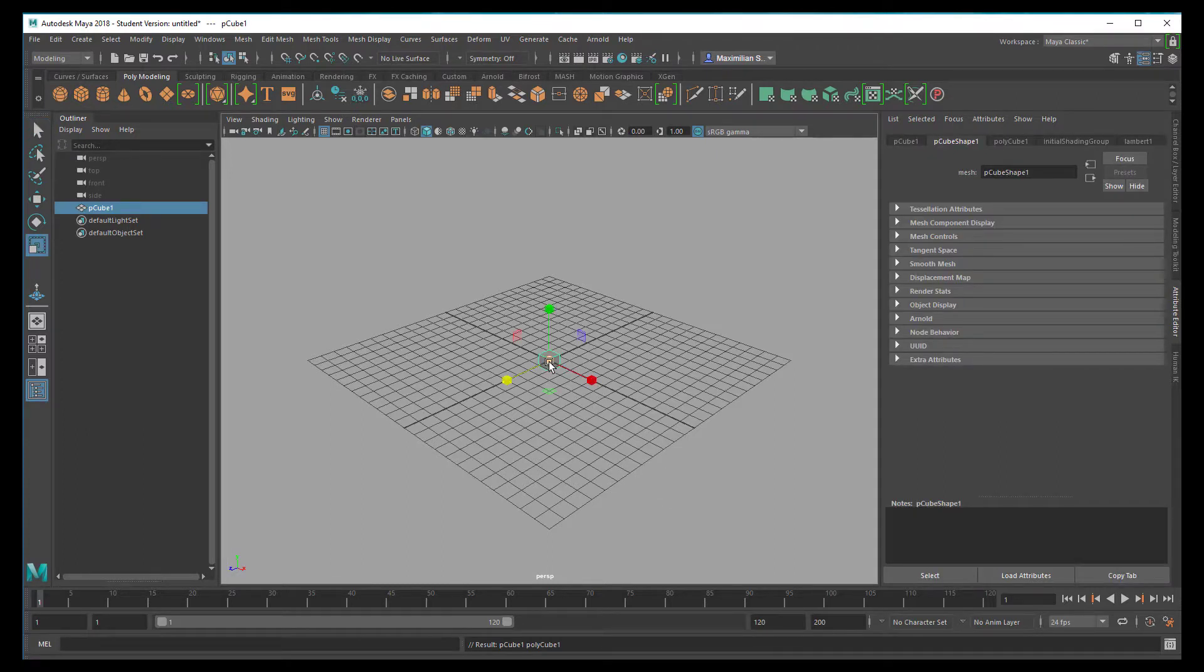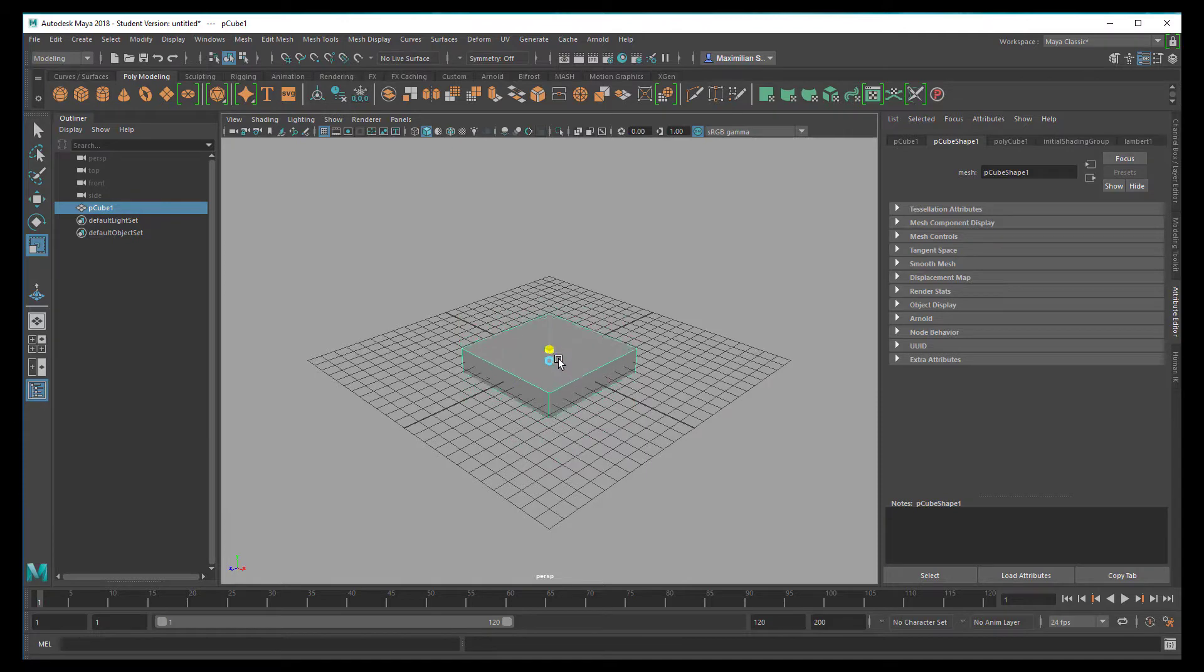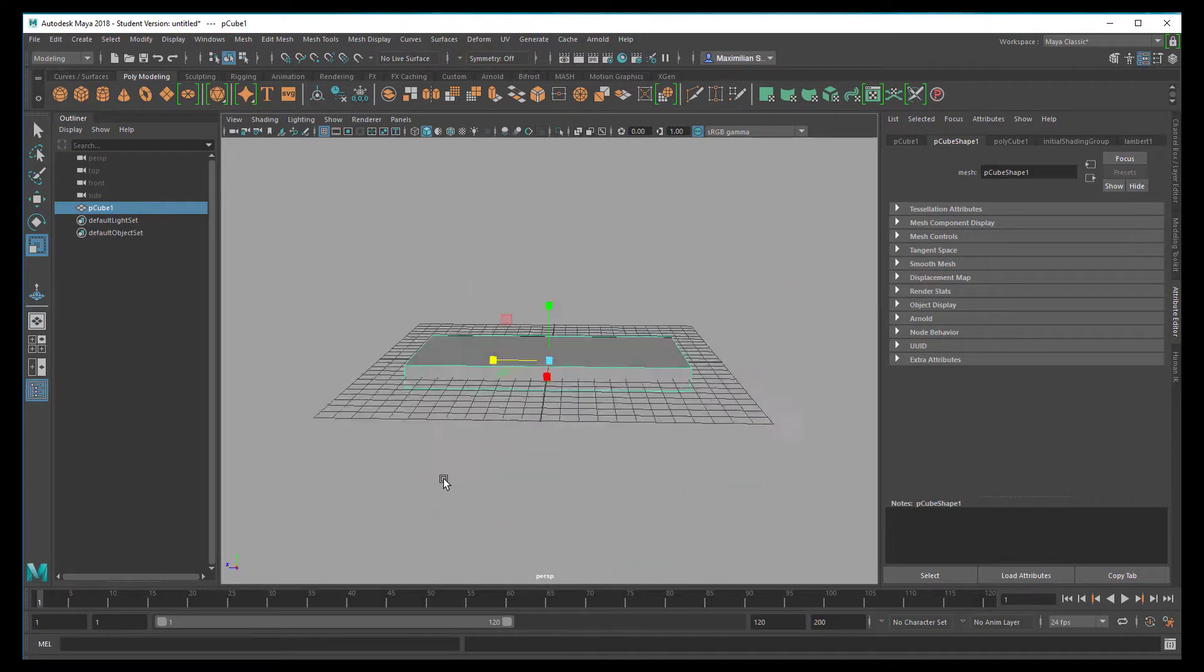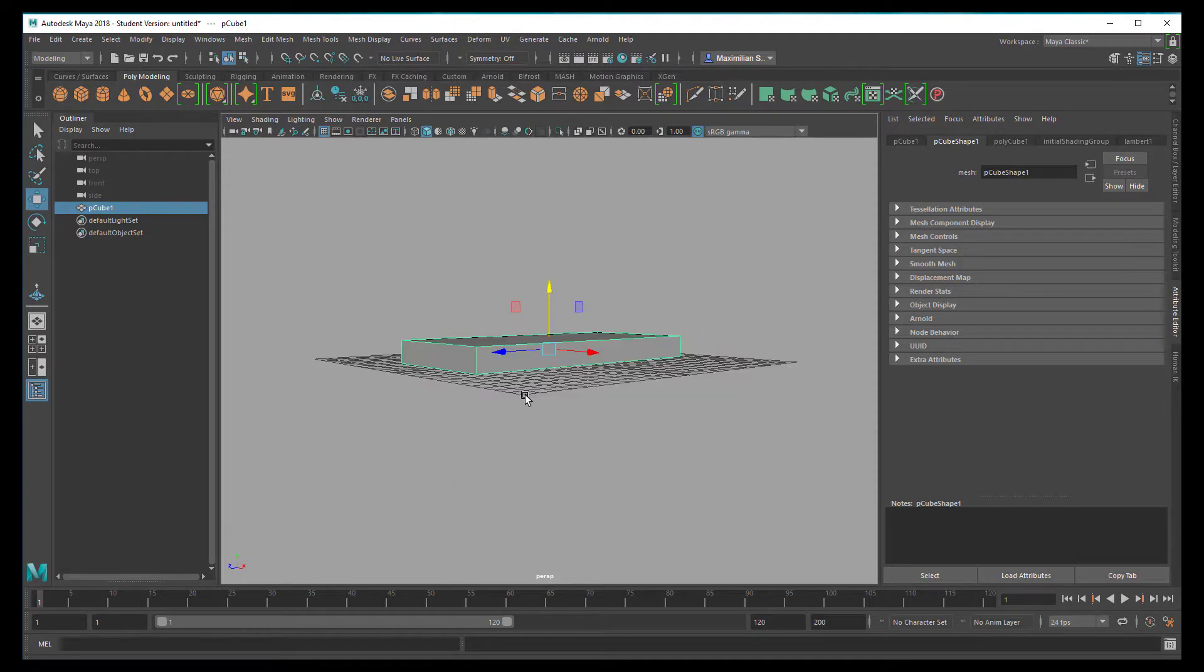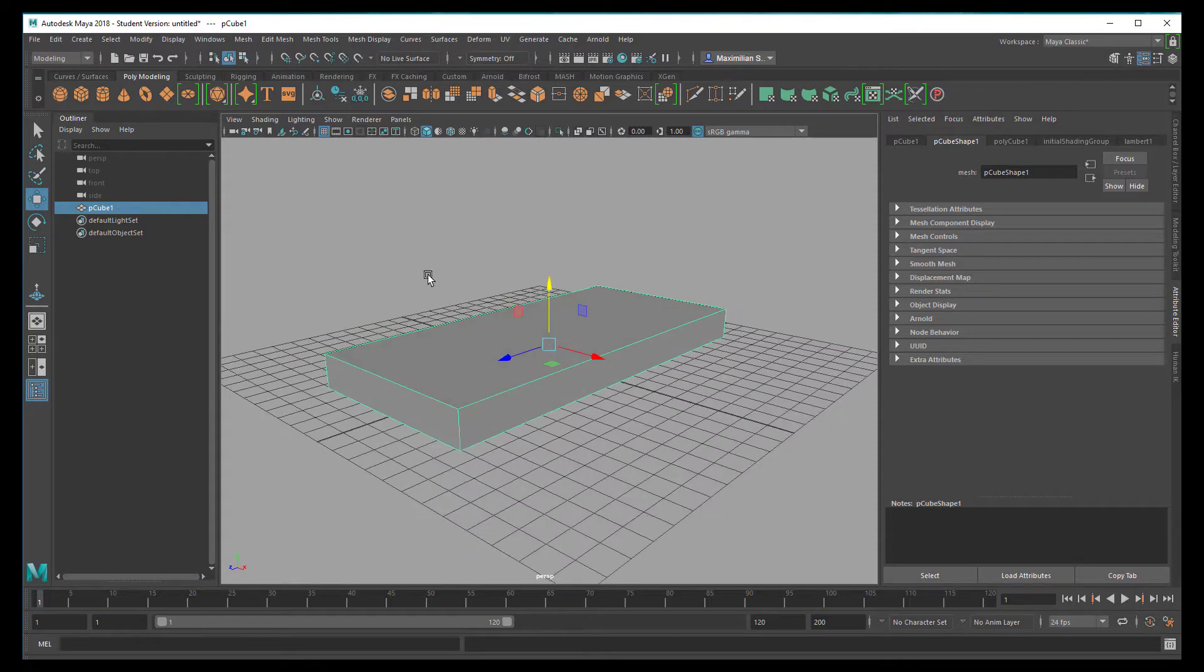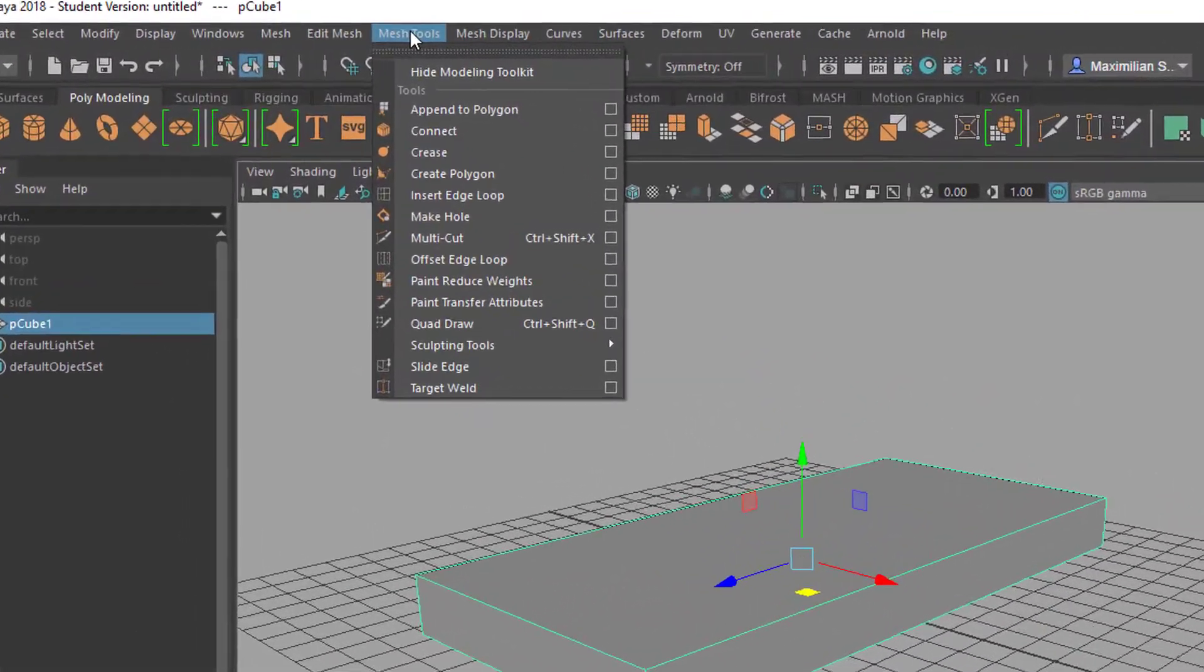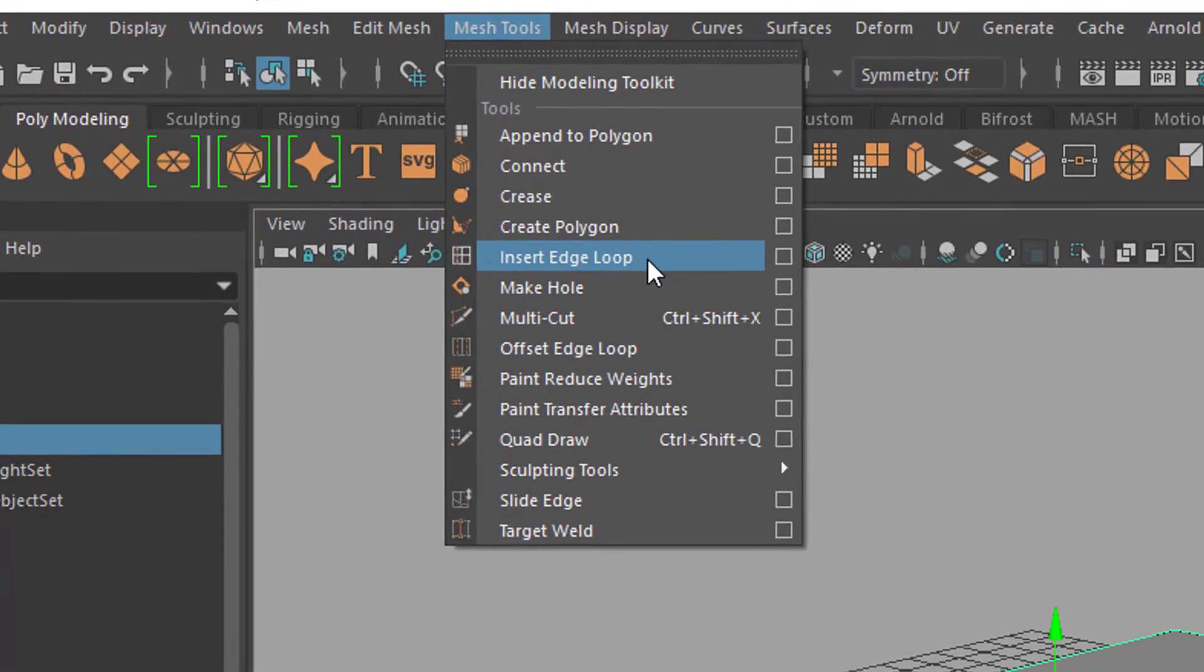This is going to be our bed. I'm going to scale it like this, a little bit longer, so maybe that's the bed with the mattress. We need legs for the bed, and for that reason we'll introduce more subsections here. We go to the mesh tools and insert edge loops.